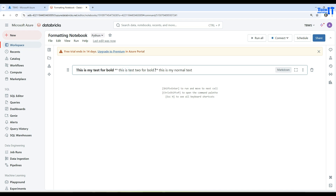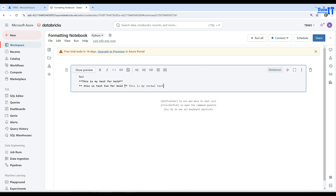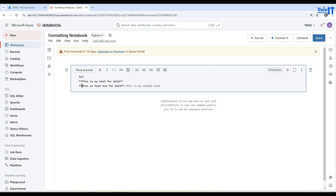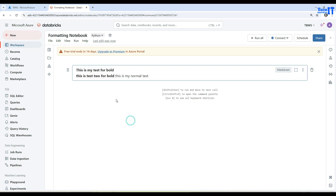Make sure there is no space between the asterisks and the text — if there's a space, it won't render as bold. Remove the space and now it is bold. You can combine bold with other formatting and use spacing and line breaks to format the text before and after the bold section as needed.